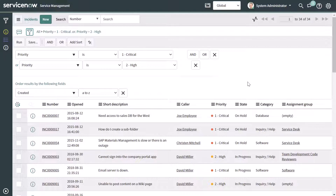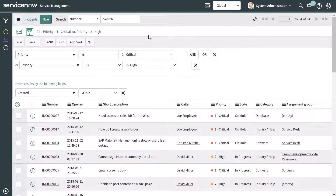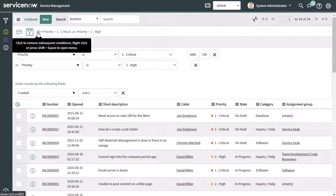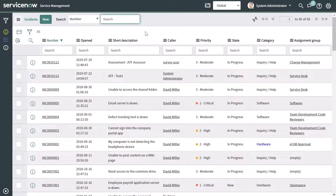As I applied the second filter, the breadcrumb trail also updated to show that we're now looking at all incidents where the priority is critical or the priority is high. If you want to quickly revert to all incidents or remove a filter, you can just click on the option or level in the breadcrumb trail. So if I click on All, this brings me back to my base list with no filters applied — a handy way to quickly remove filters.